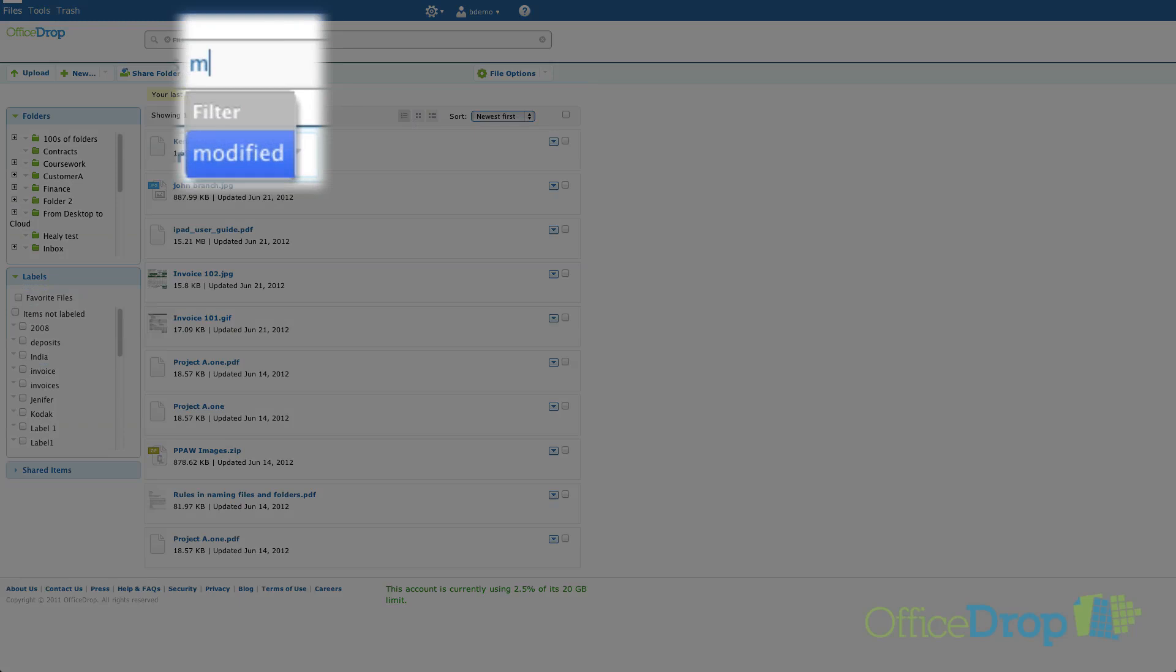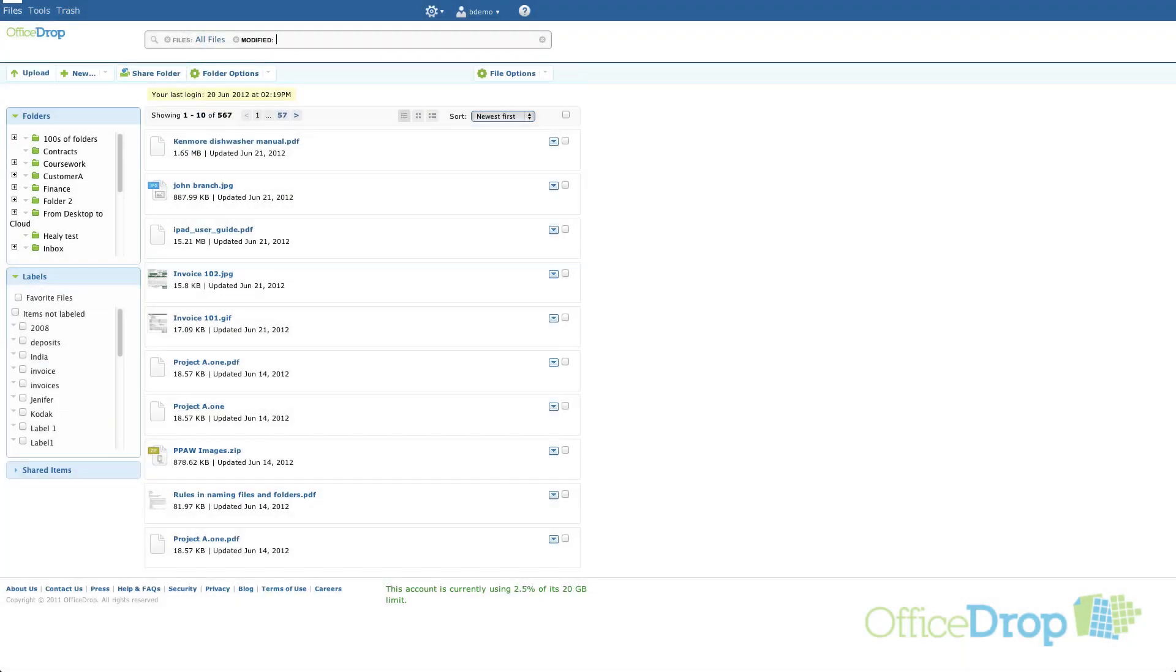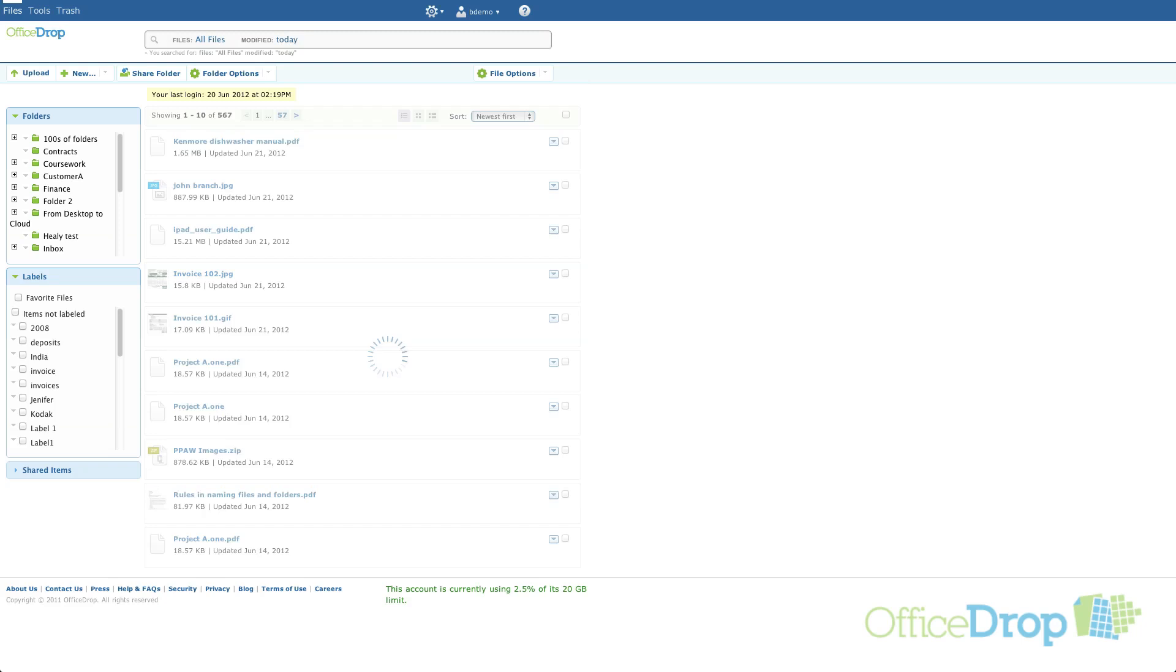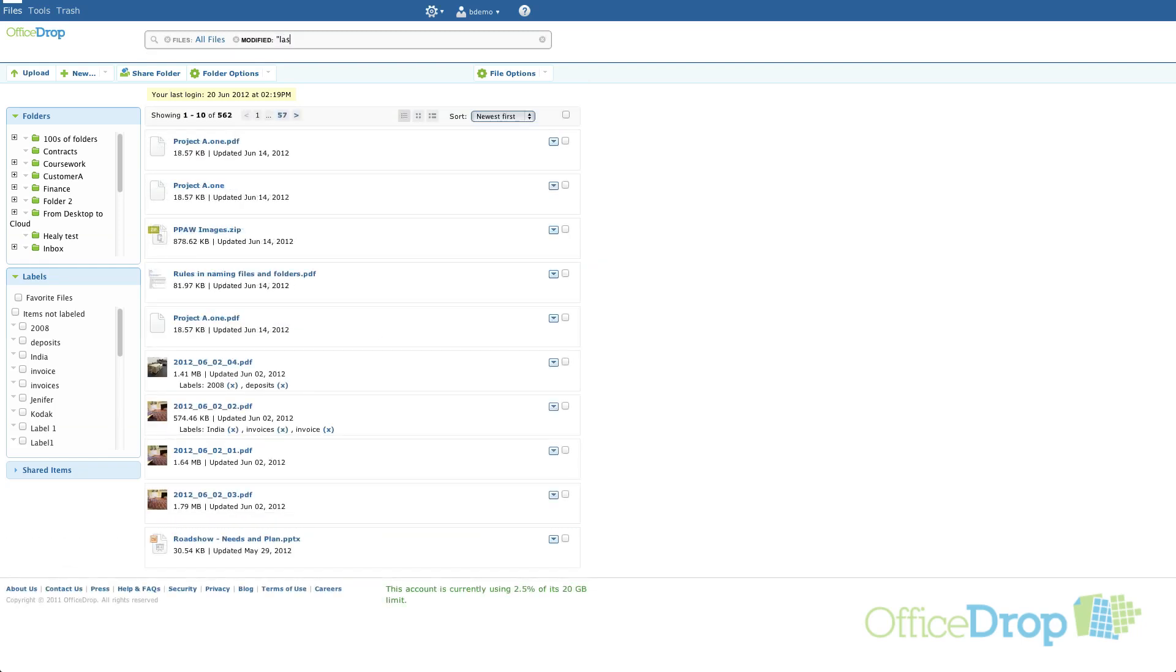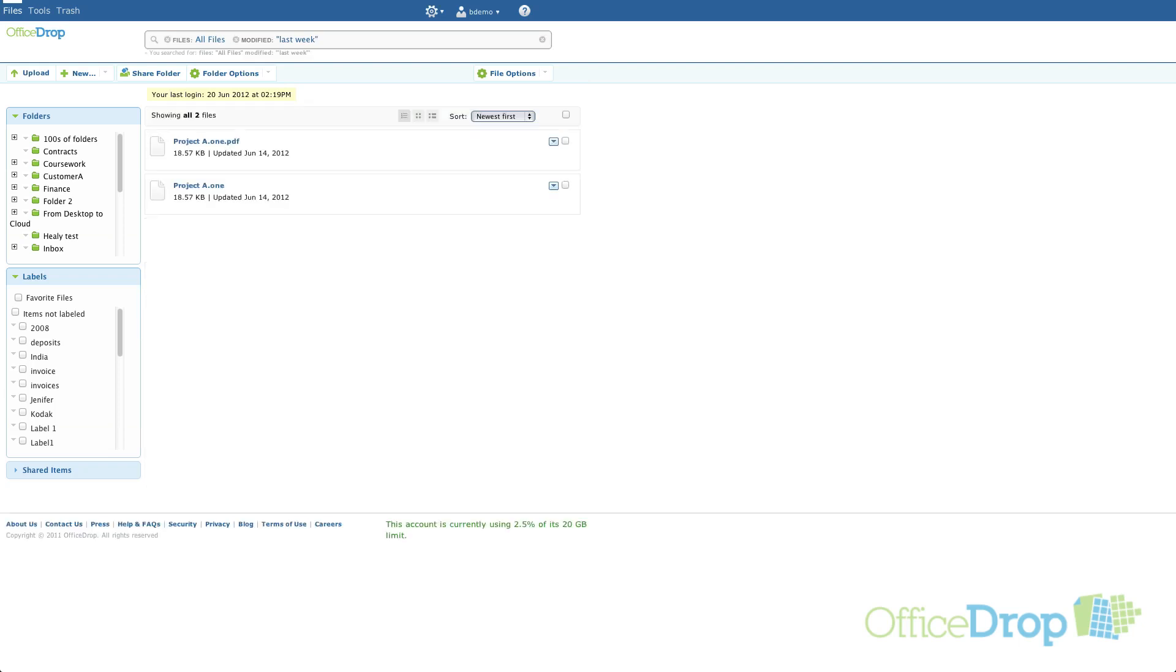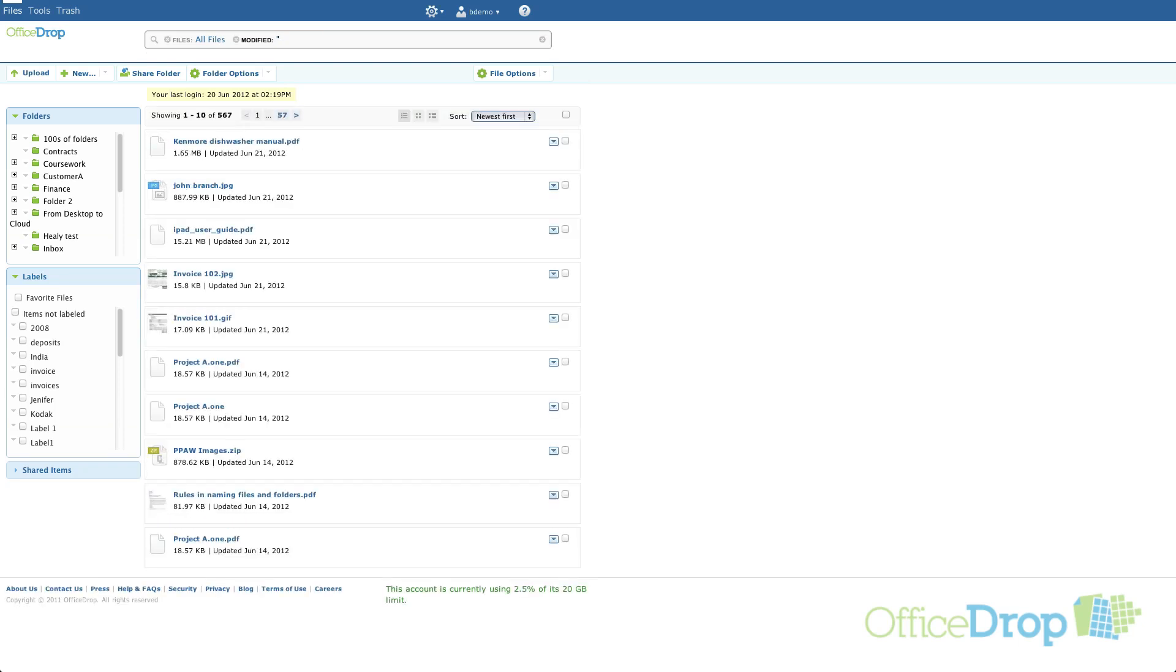Let's go over the modified filter. Now you can do date searches for files that are modified in a certain time period, which means that the file was added or changed. You can use natural language searches such as this search for files modified today or last week or this year.